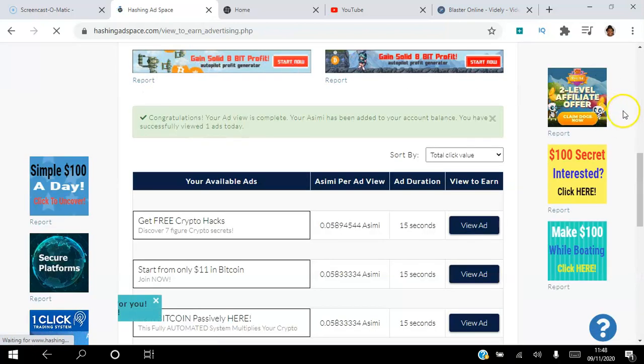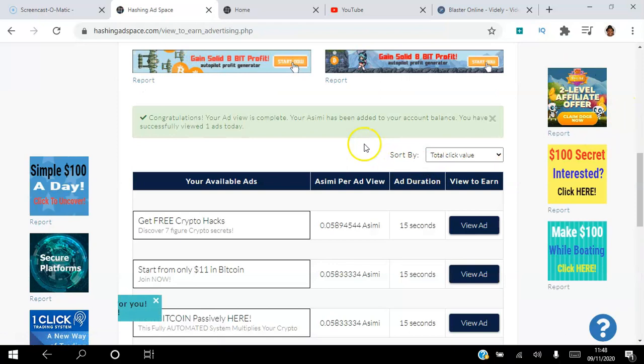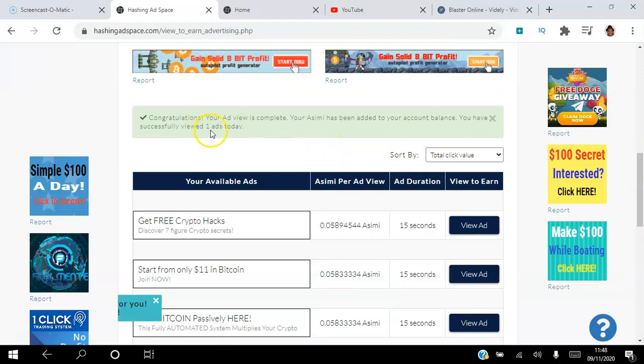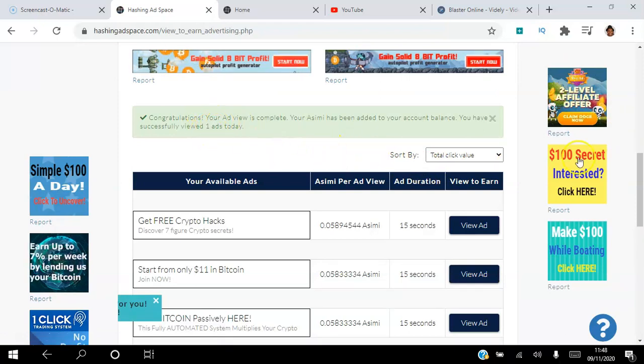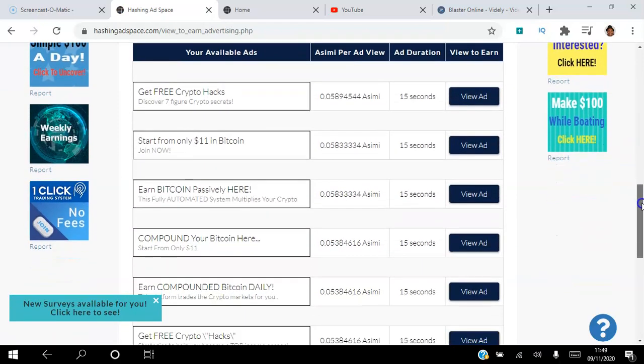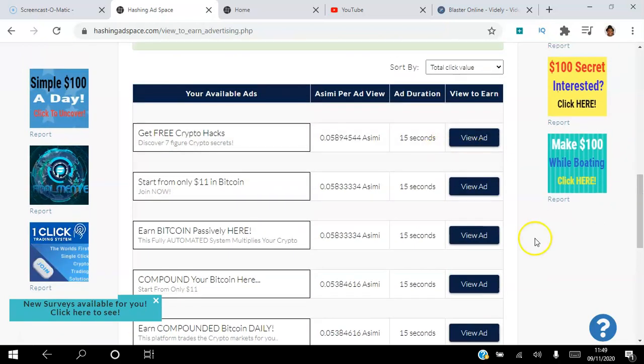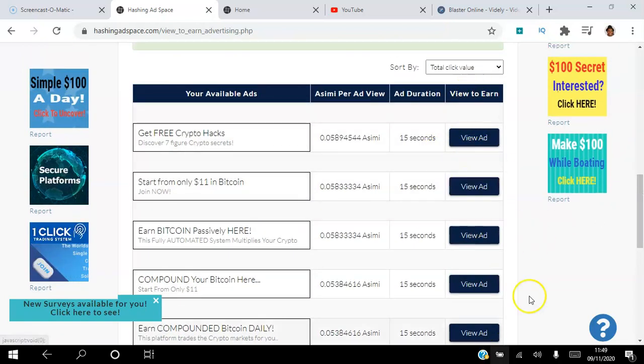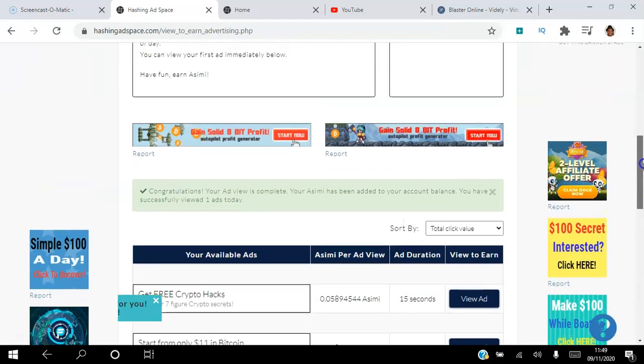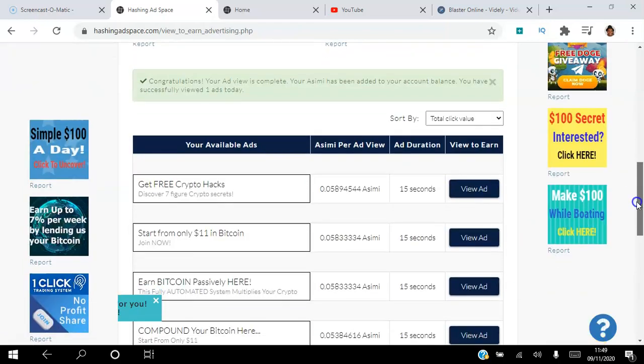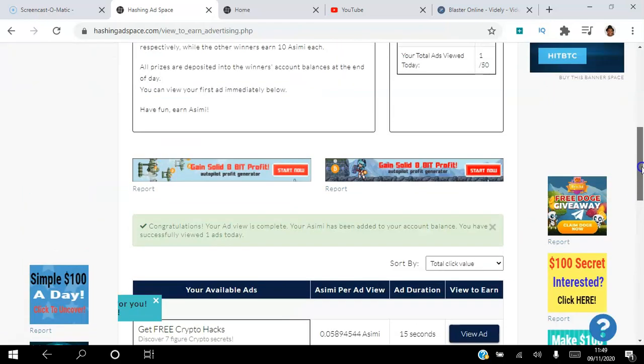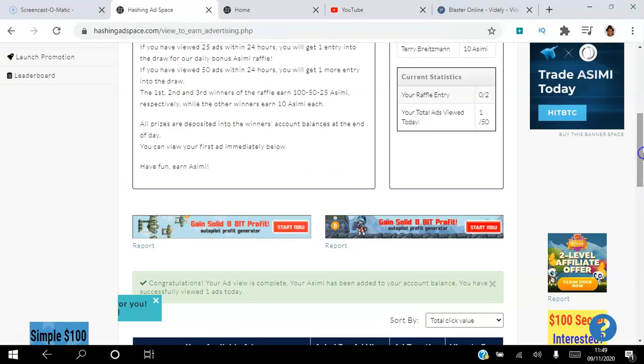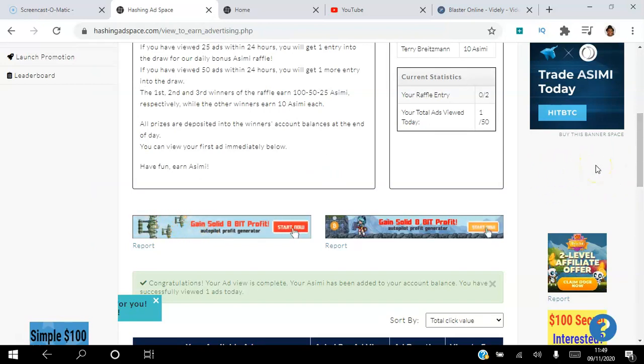Just like that, I've earned those 0.07 credits and you can see here I've viewed one ad. So what I do on a daily basis is I go ahead and view the 50 ads and I just go down here the line. By the end of the day when I've viewed those 50, I usually get one ACME to my account. If you view 50 ads for 10 days, you'll get 10 ACME.